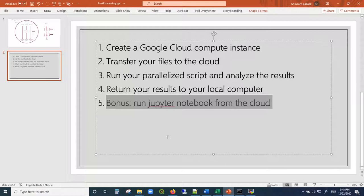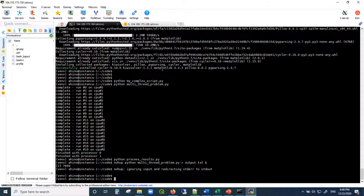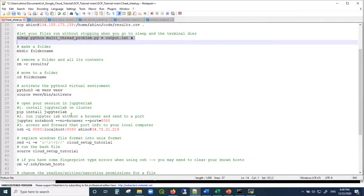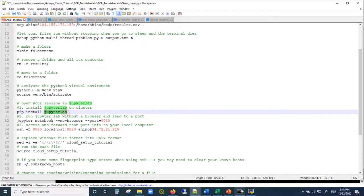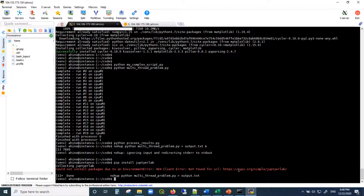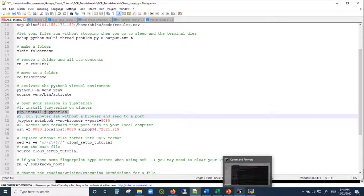How to run Jupyter Notebook from the cloud. If you love Jupyter Notebooks and want to edit things on the cloud, you can run 'pip install jupyterlab'. Make sure to copy and paste it from the cheat sheet rather than typing it manually to avoid spelling errors.